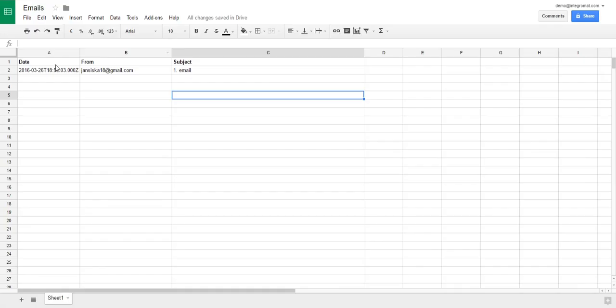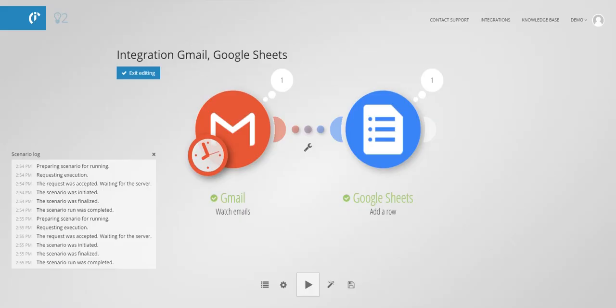Check if the data were entered correctly in Google Sheet. After you have tested the scenario, you can save it.